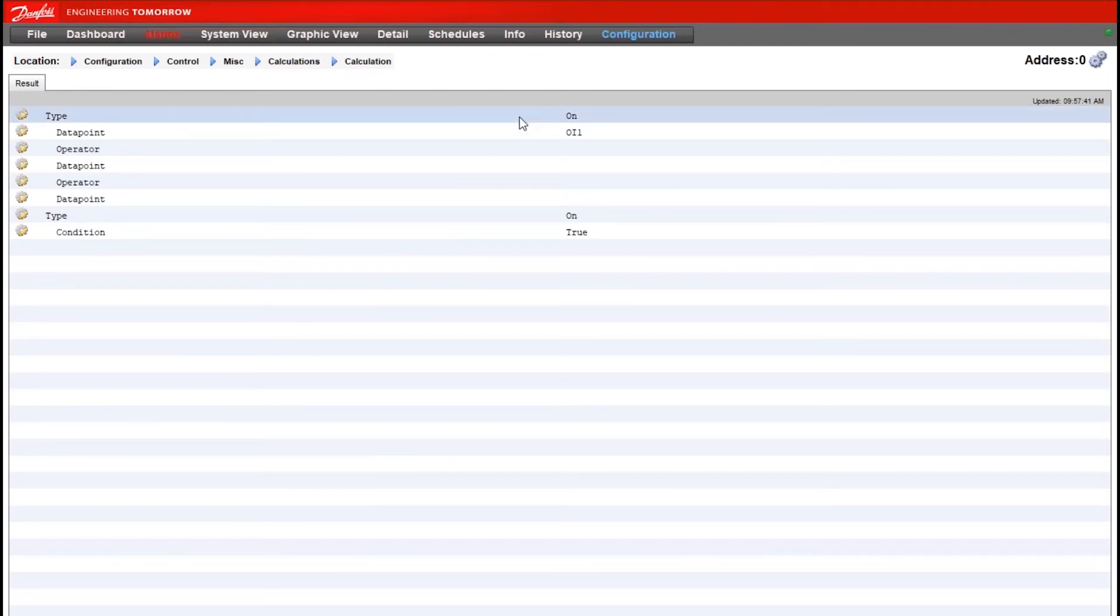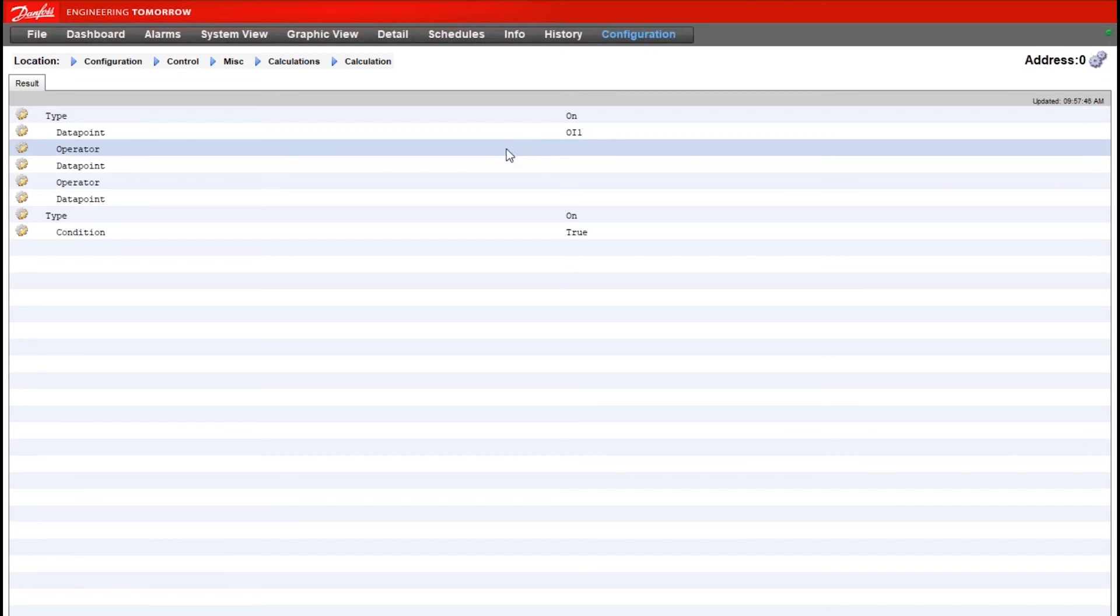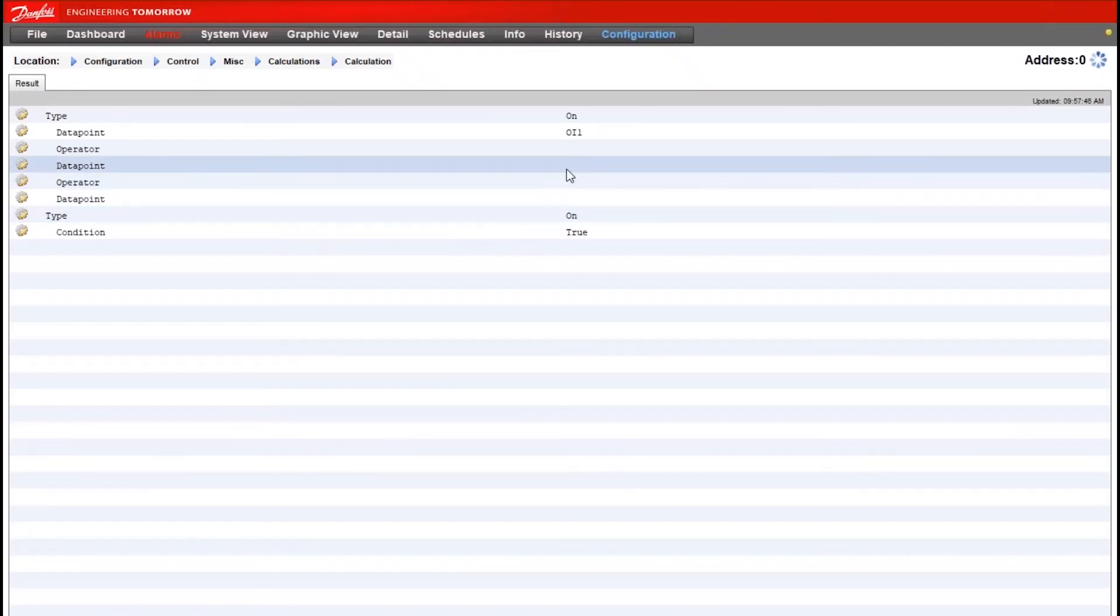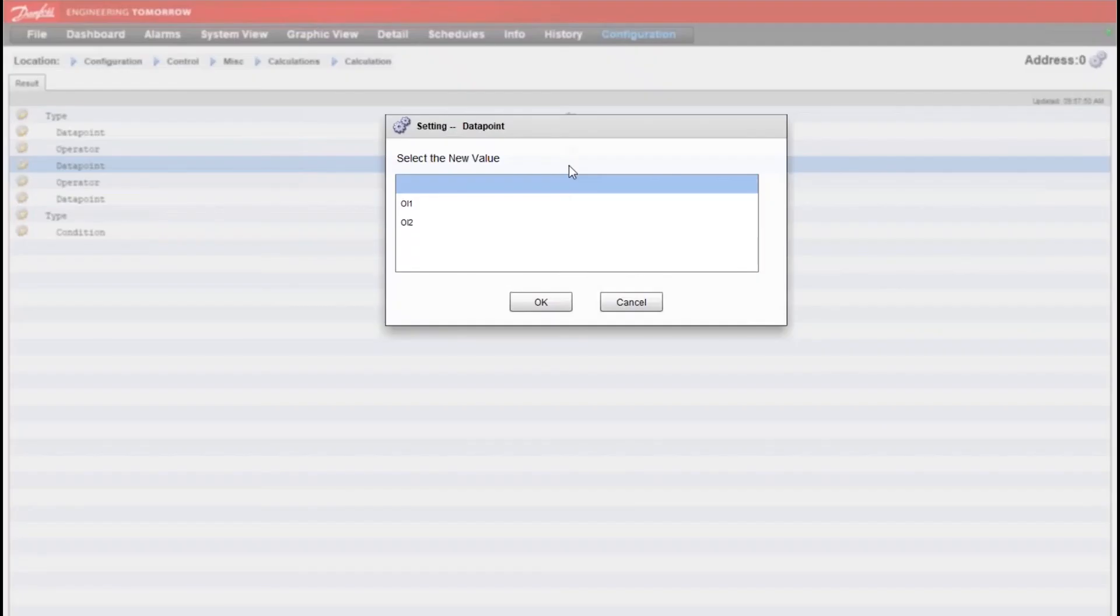The top line for type I want to change that from off to on. The type is what the calculation will do given the conditions I'm about to configure under it. And here I want to say if either one of those two relays from the case controller is on I want to turn my calculation on.